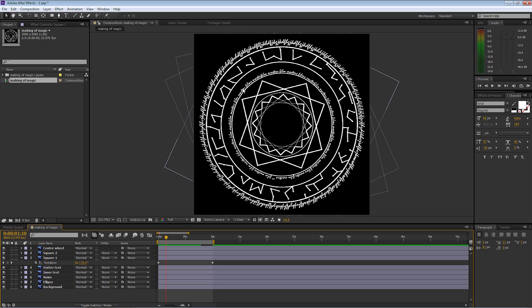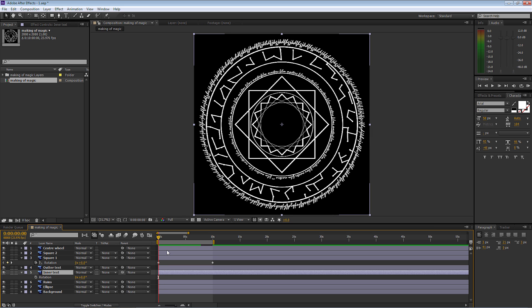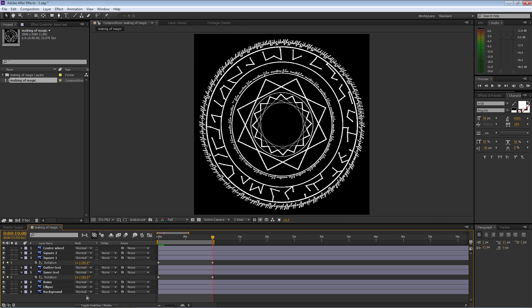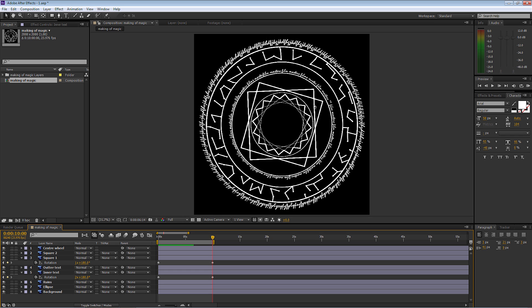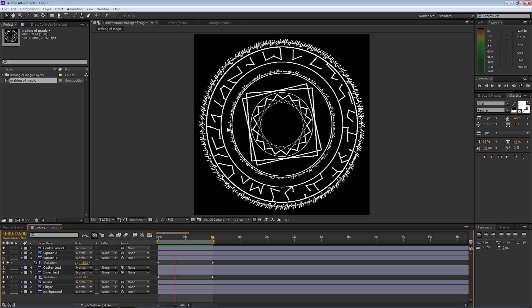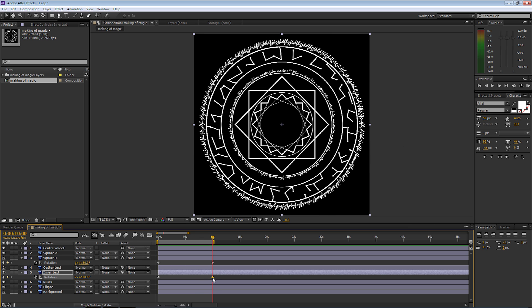Now let's move to the inner text layer. We won't touch the outer text — going straight to inner text, pressing R for rotation, pressing Home to go back to the very beginning, setting a keyframe, going to the end, and putting in 180 with a rotation multiplier of two. As you can see, the inner text is now rotating twice as fast as the square, with the outer layer going the opposite direction.